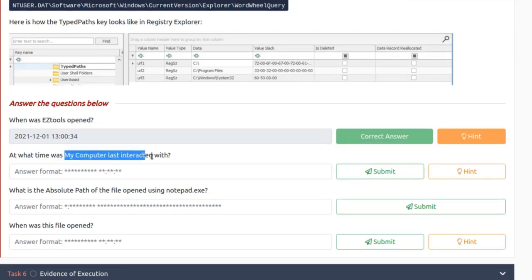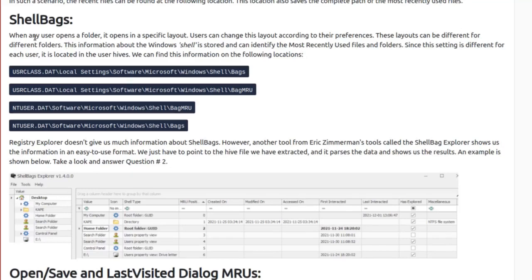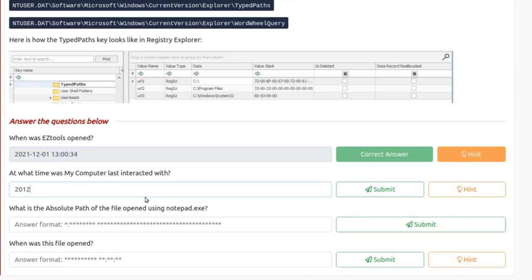At what time was 'My Computer' last interacted with? That's probably in shellbags. The value of 'My Computer' in shellbags shows a last interaction time of 2021-12-01 13:06:47.